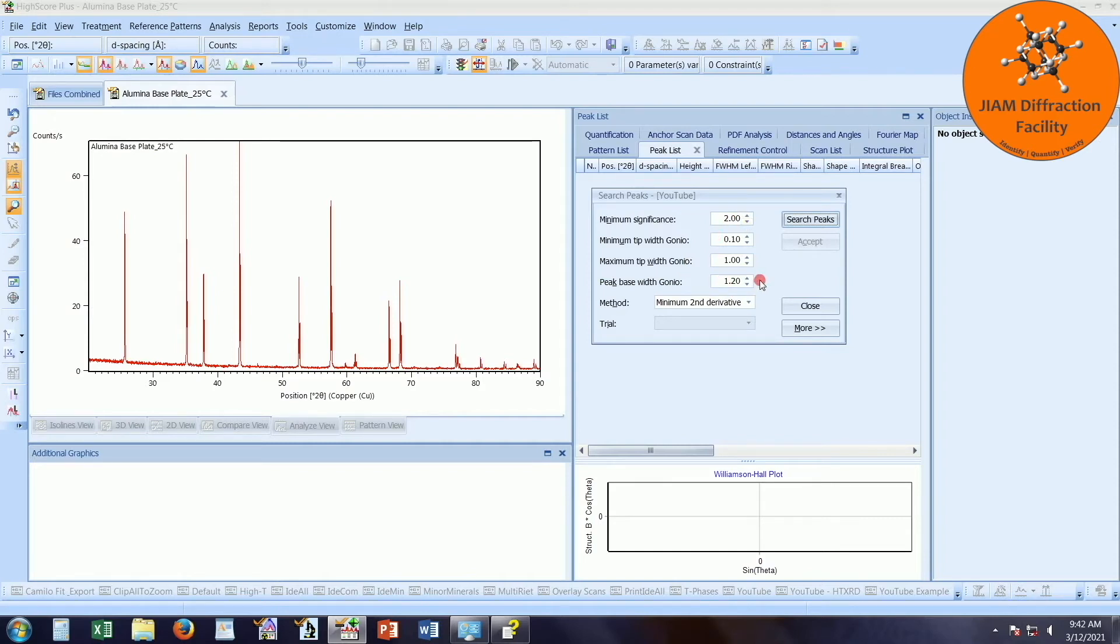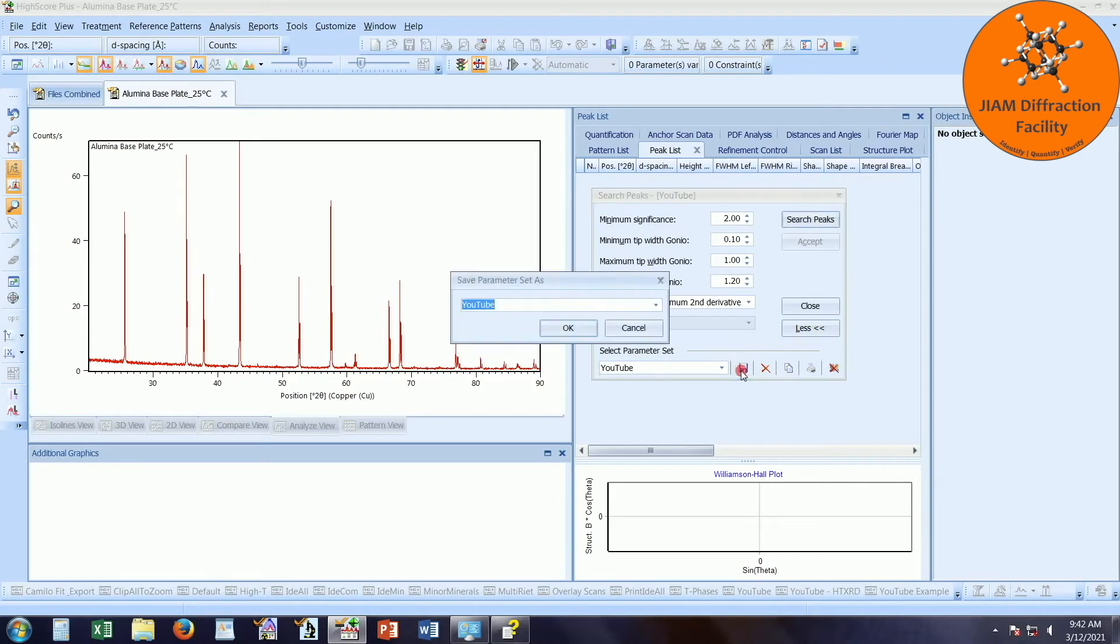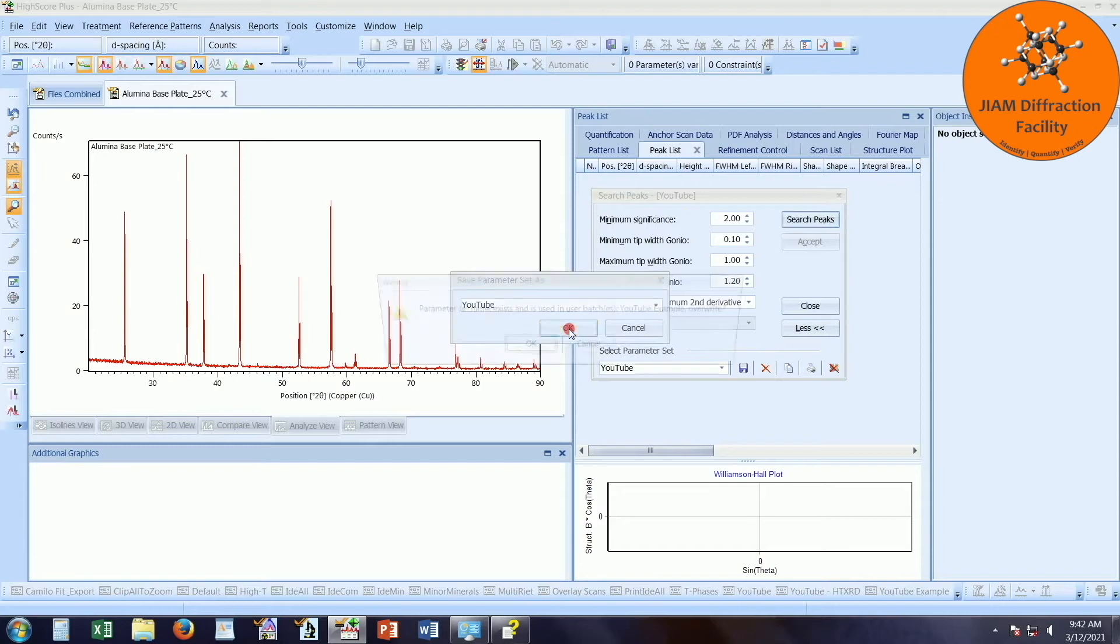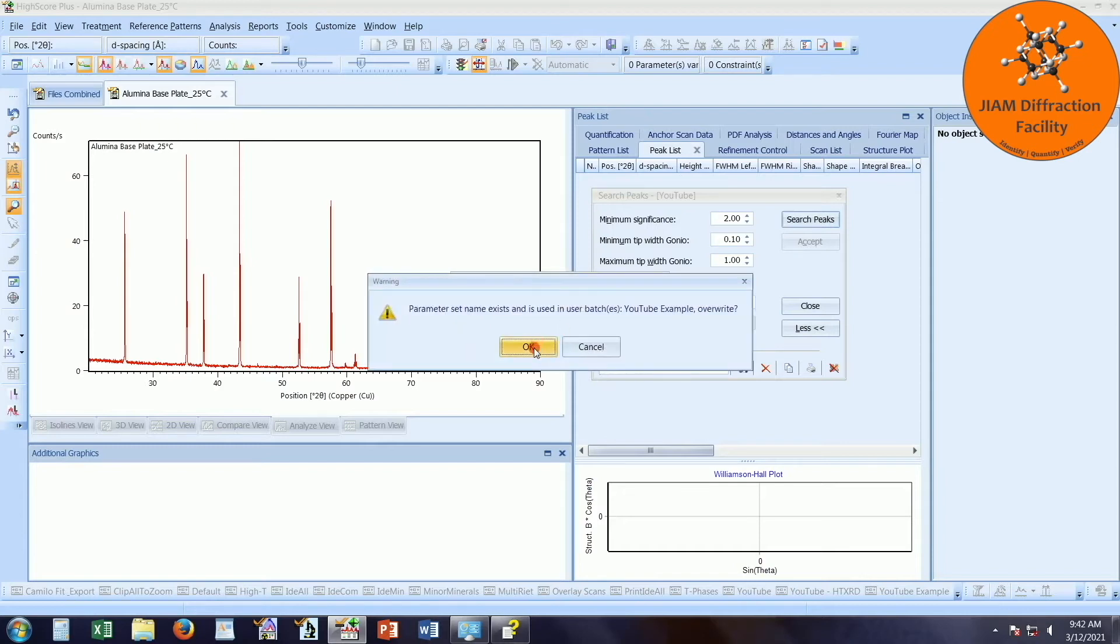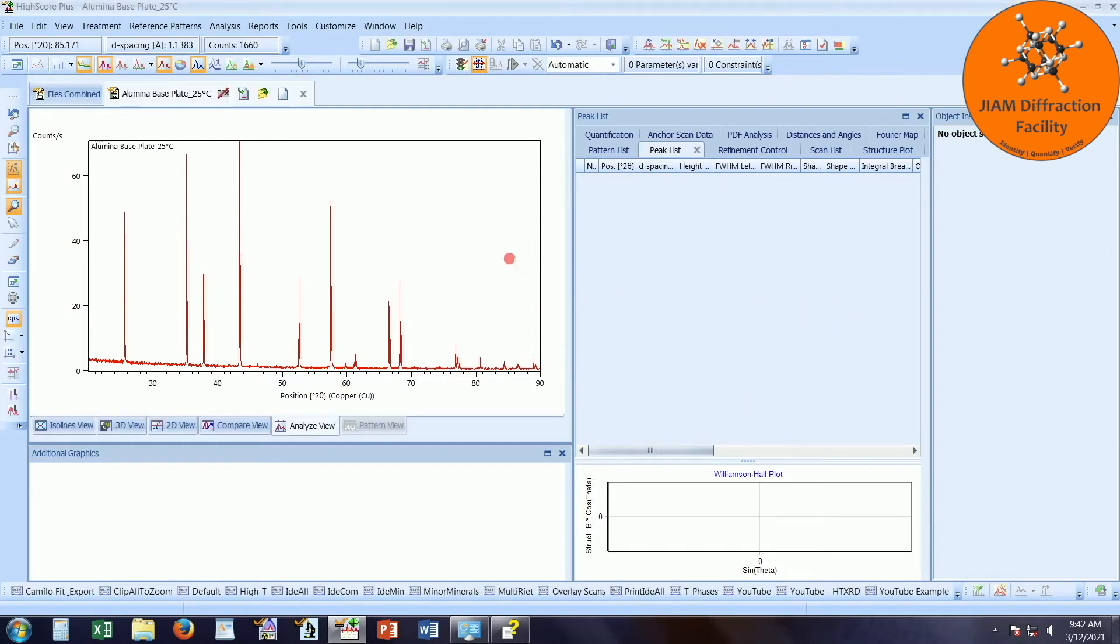Once you do find some good numbers to put in here, you can left click more. And once again, save your parameter set as whatever you like. Once again, I will save mine as YouTube. I will say OK to overwrite it. I will close out of this.